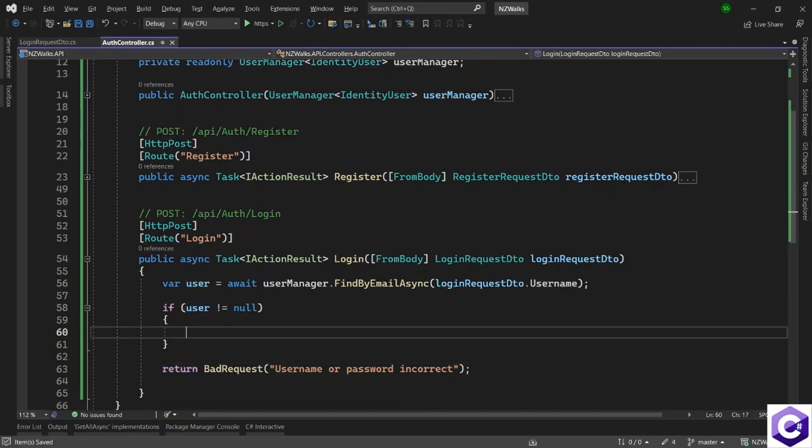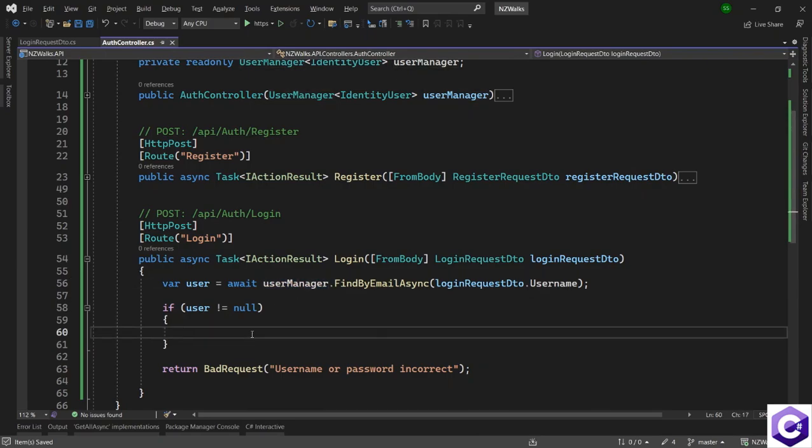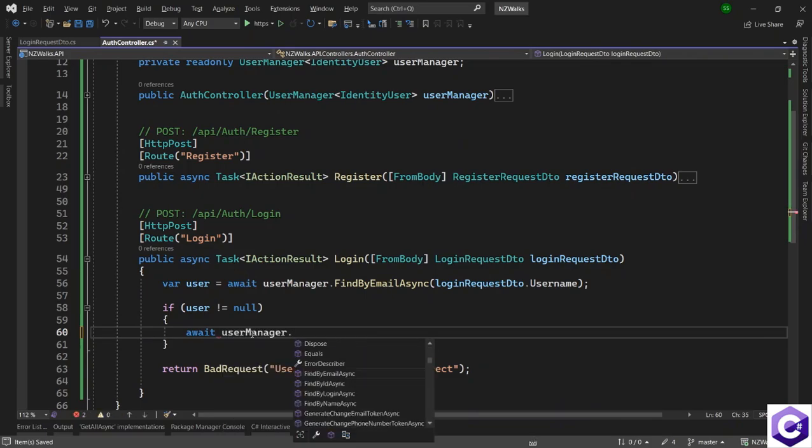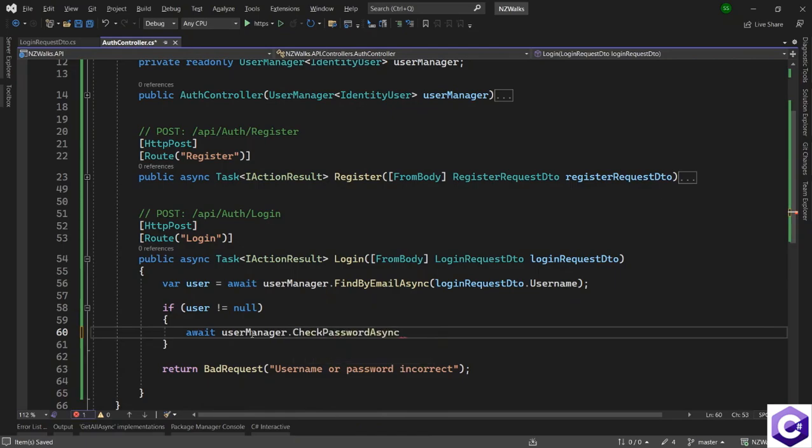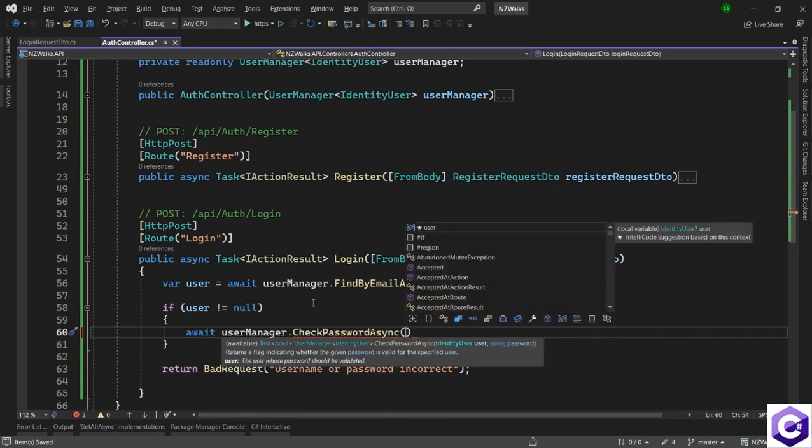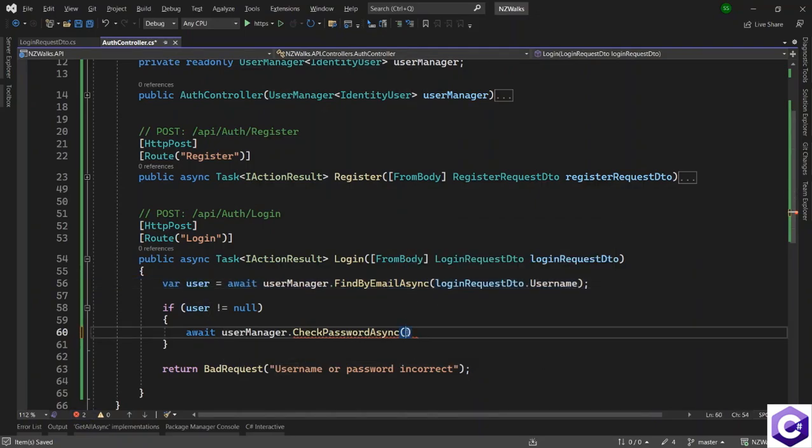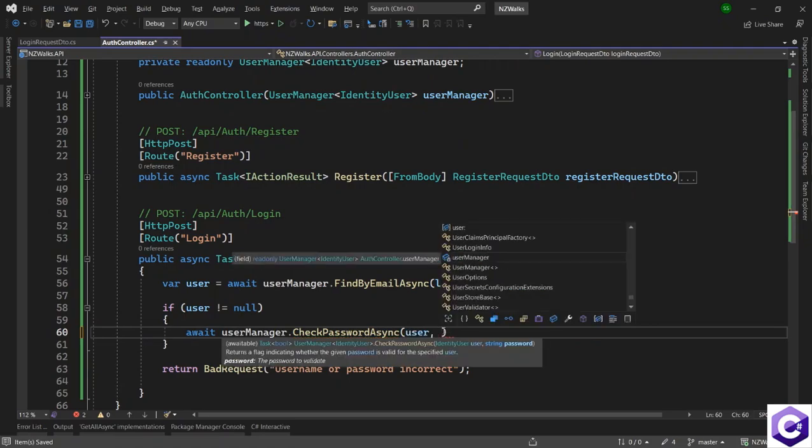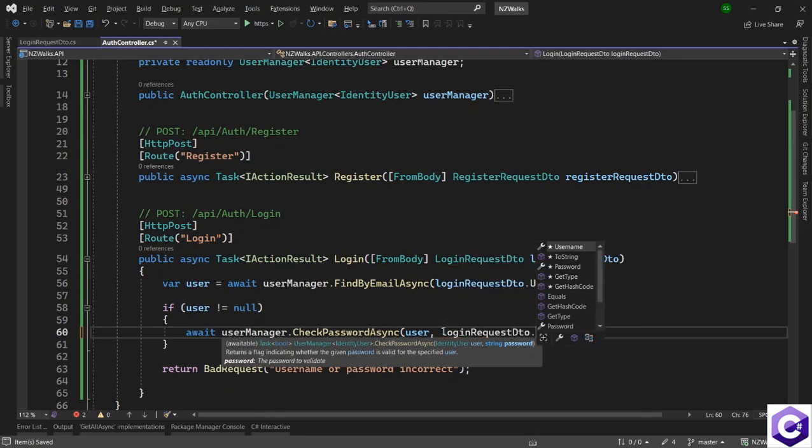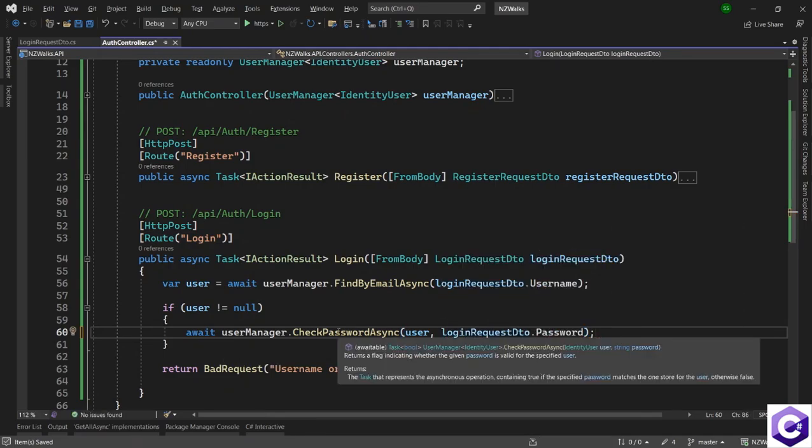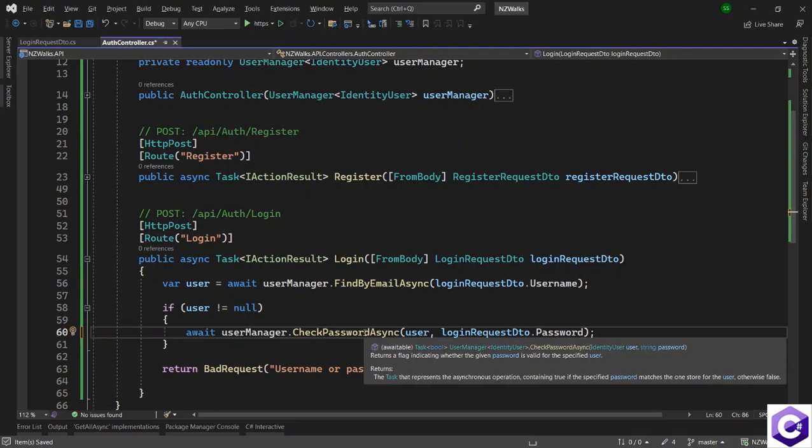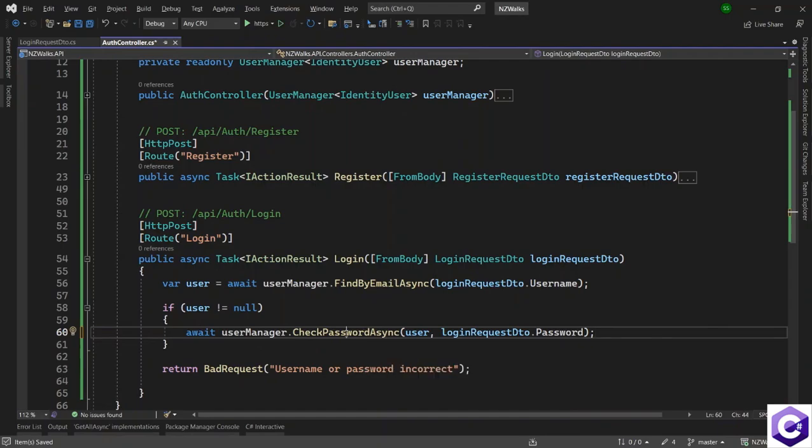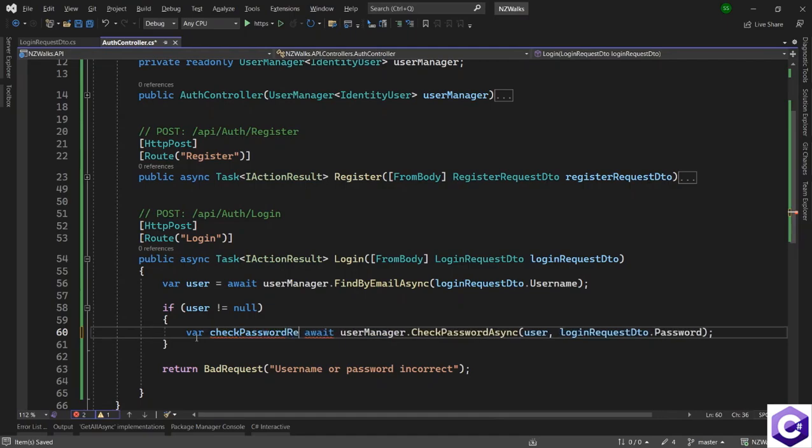So once the user was found by email, now we want to use the user manager class again to check for its password. So let's use the userManager.CheckPasswordAsync method and that takes the IdentityUser that we found and the password. So let's provide it with the IdentityUser and the password that was supplied in the loginRequestDTO.password property. As this method name suggests, it returns a boolean flag indicating whether the given password is valid for the specified user. So using this method, we can confirm that the username and password are correct and they both match with what we have in the database. So variable, you can call this checkPasswordResult.